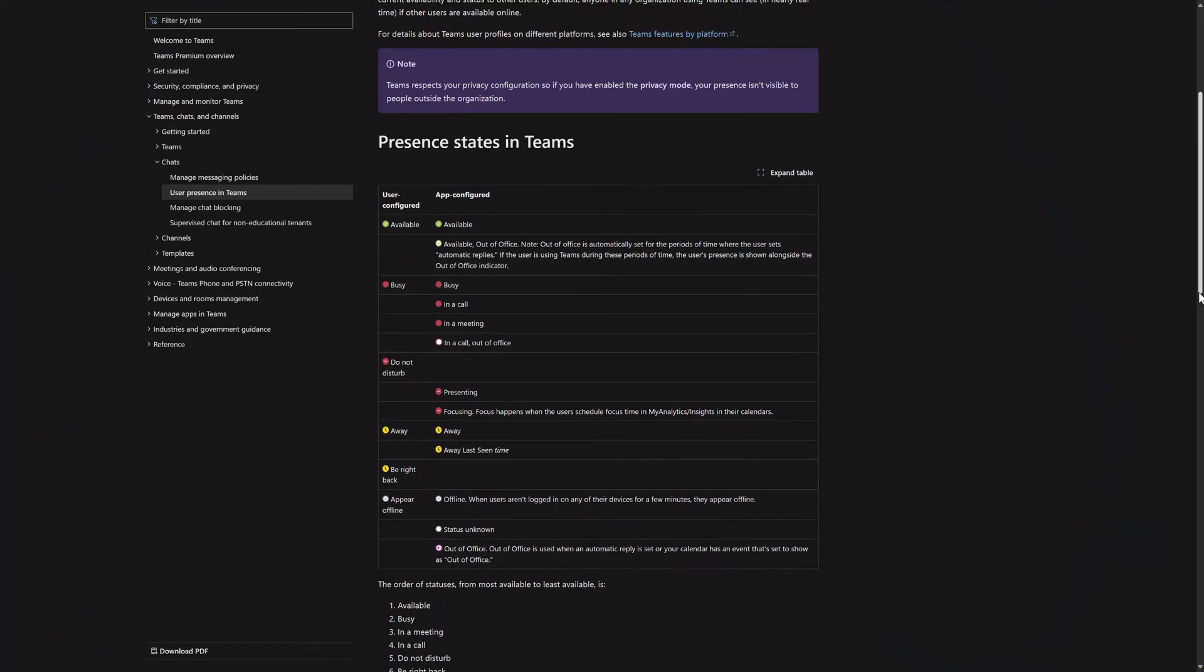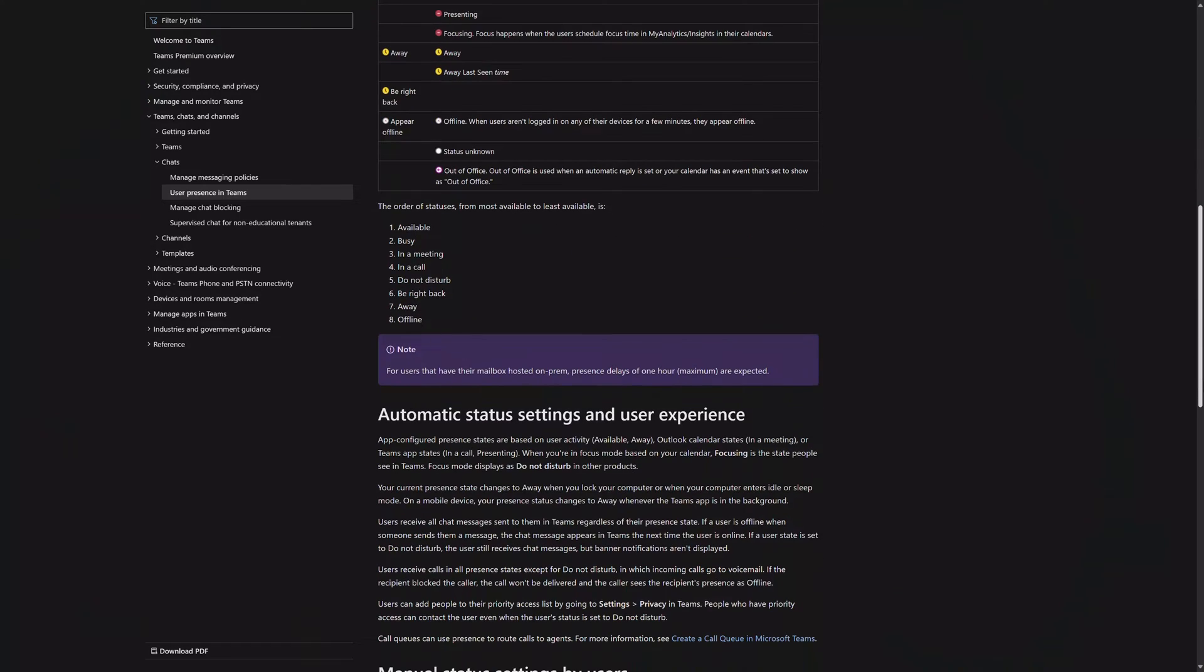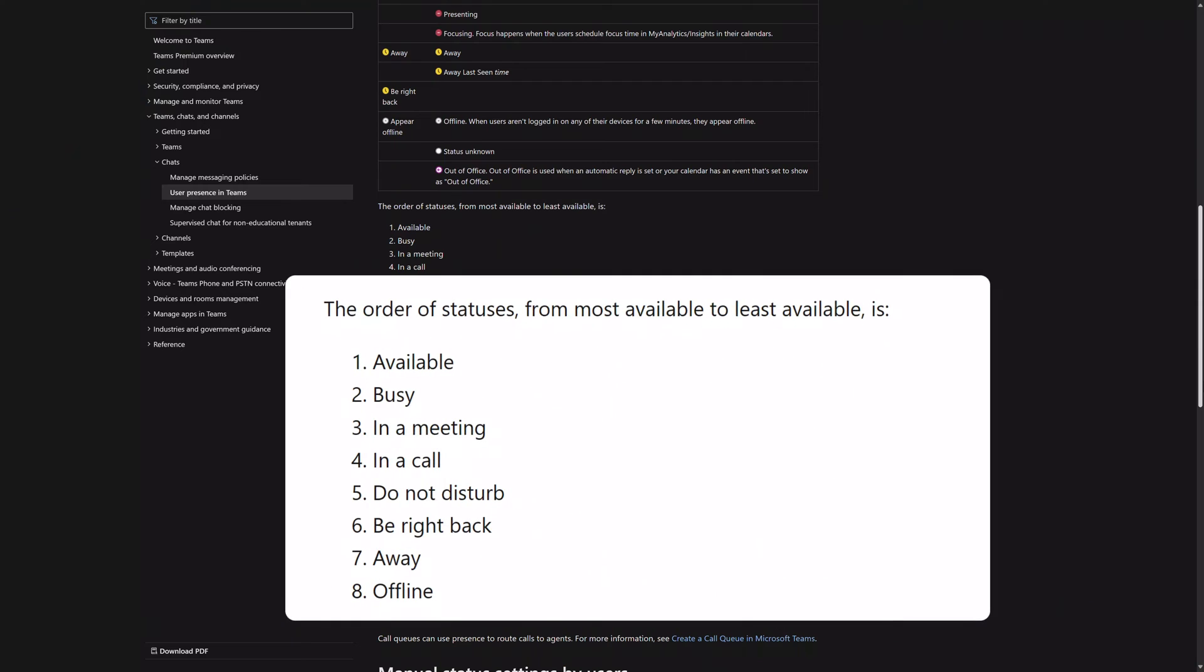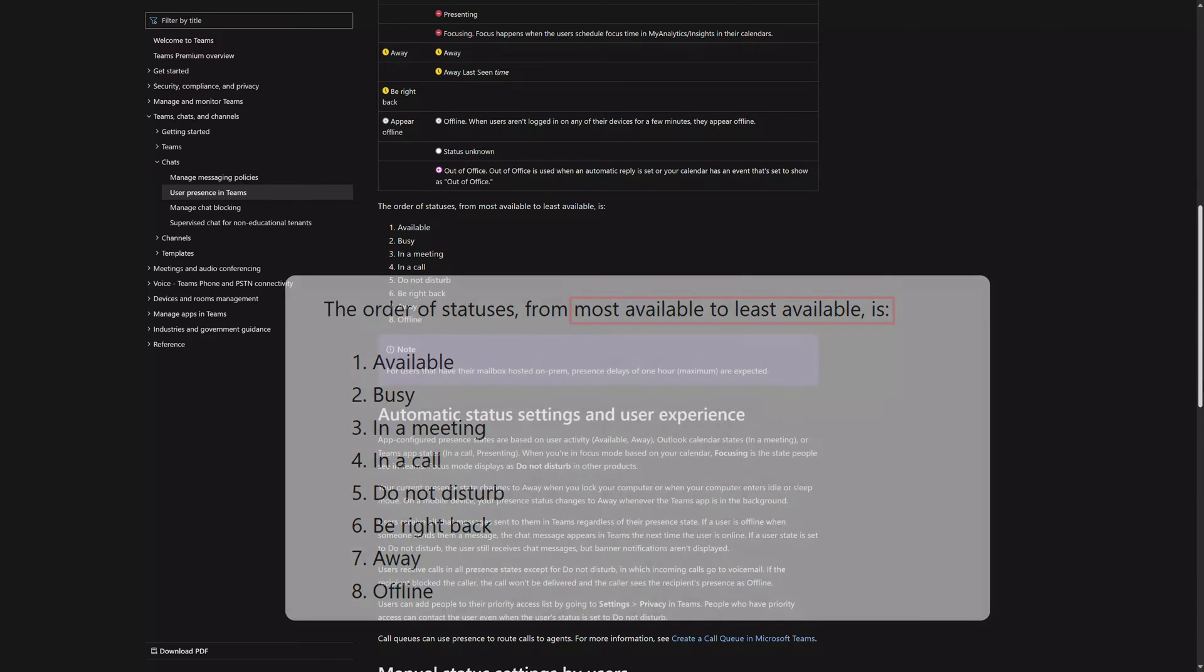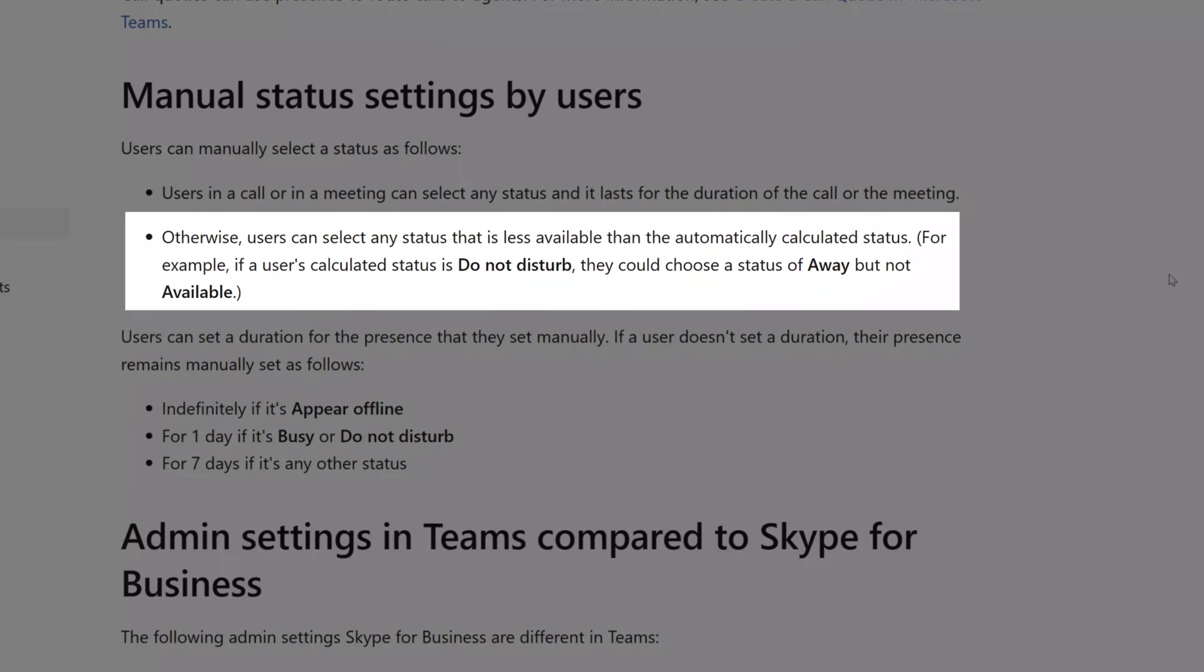Now in addition to this, and what most people don't know, is that Teams has a hierarchy of availability programmed right into it that orders statuses from most available to least available. And here's the kicker. While you can manually override the automatically calculated status in Teams, you can only change your status to one that is less available than the automatically determined status.